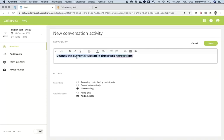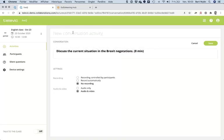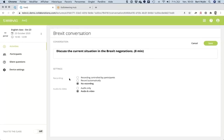I'll write the instruction 'Discuss the current situation in the Brexit' and set the activity duration to about eight minutes. I can add more text, a video, an image, or a press article — anything I want. Let me name this activity 'Brexit Conversation'.